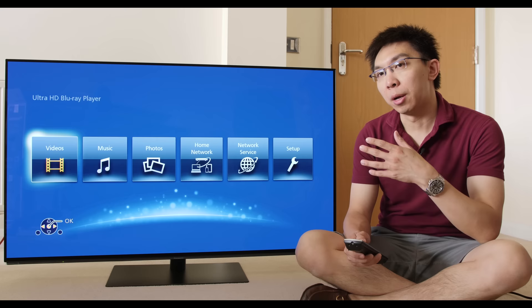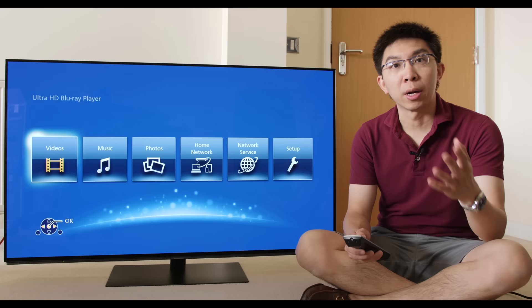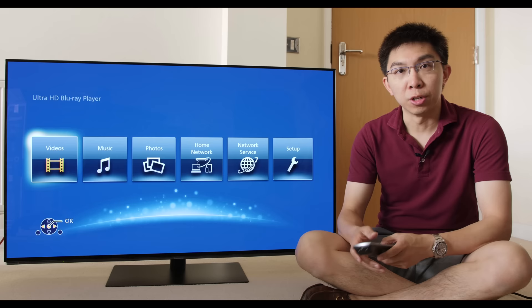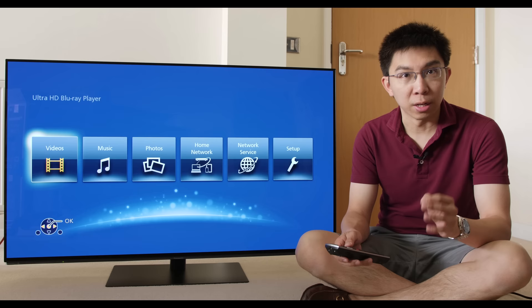Hello everyone, Vincent Teo from HDTVTest here. I'm a TV reviewer and professional calibrator. I've just finished setting up this Panasonic 55-inch FZ802, also marketed as the FZ800 in the rest of Europe, OLED television from the Japanese brand.